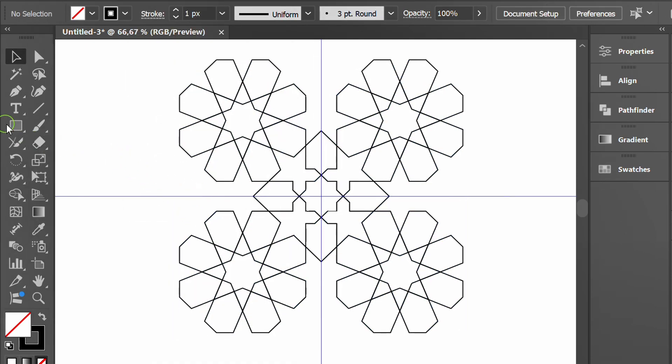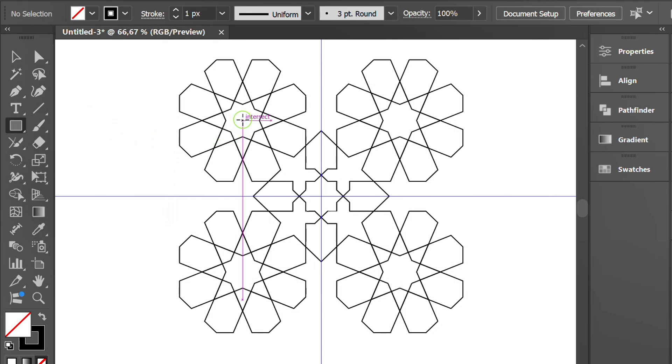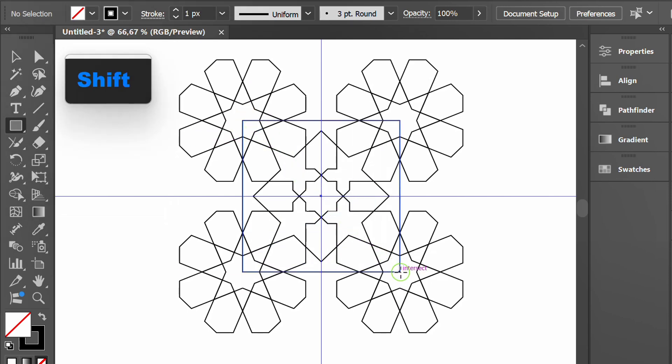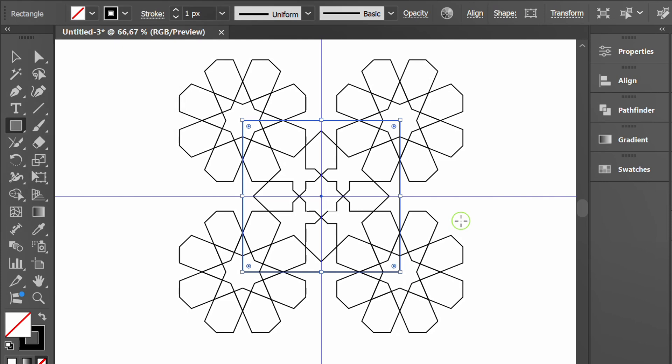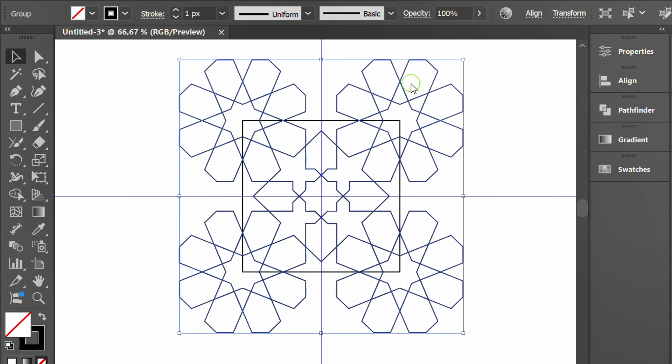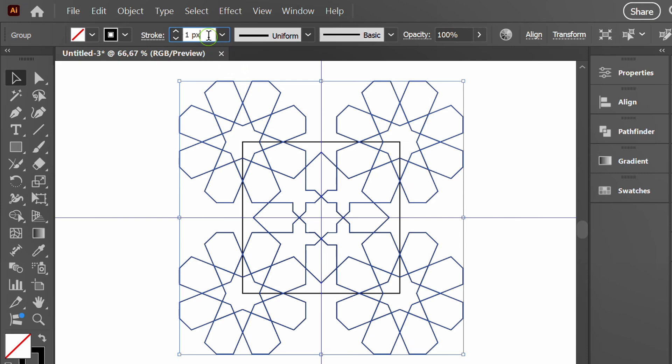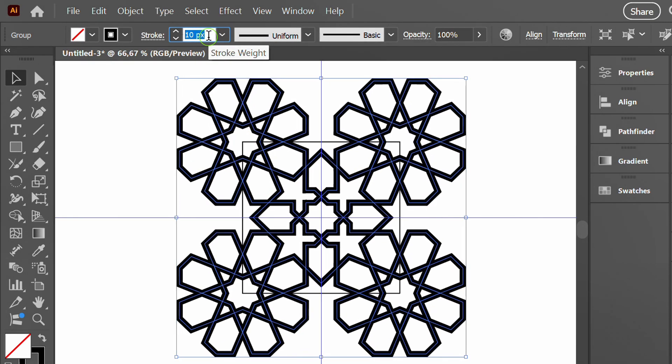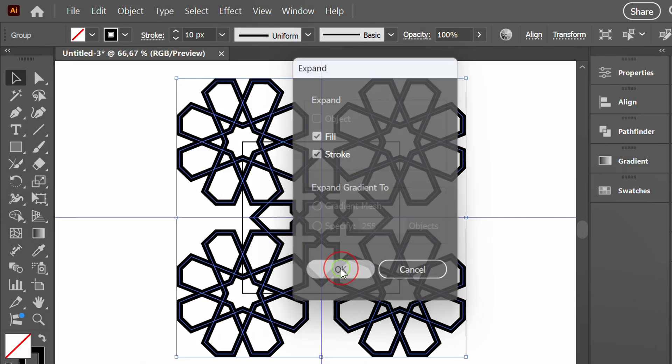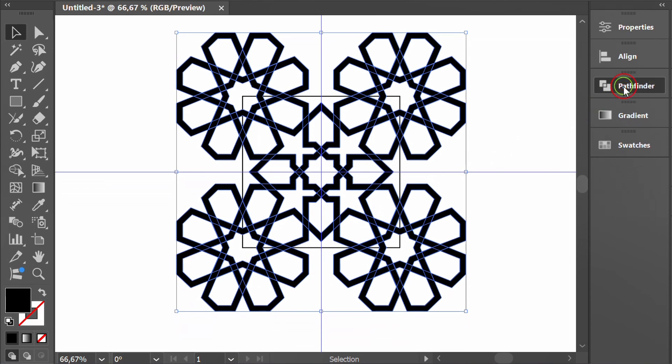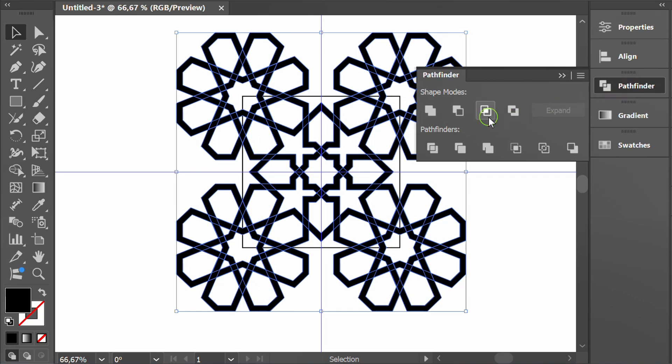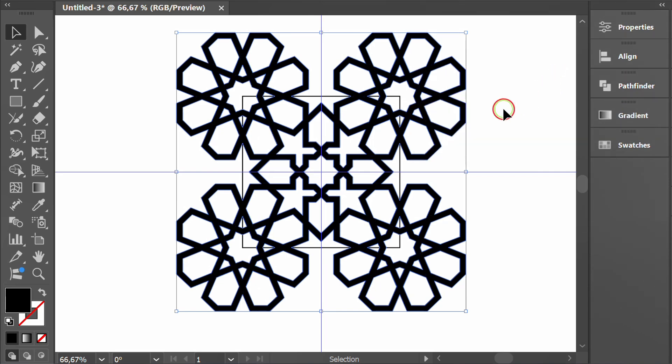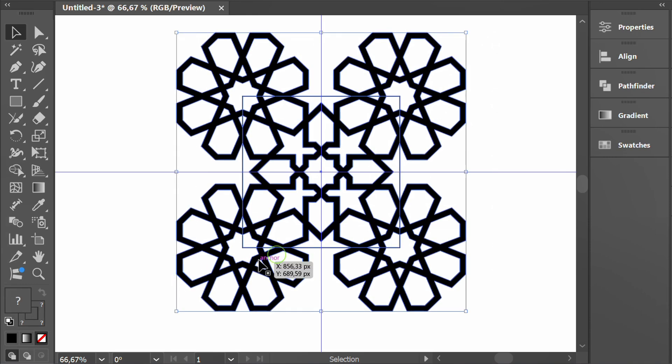Create rectangle. Select only the pattern and change the stroke weight. Then expand, go to Pathfinder and select unite, then select all, Pathfinder and crop.